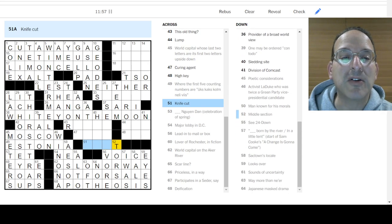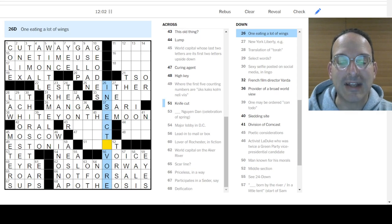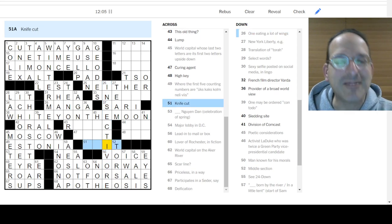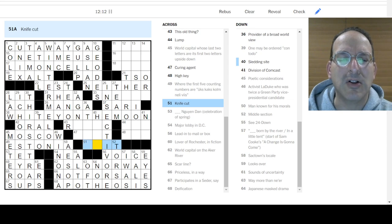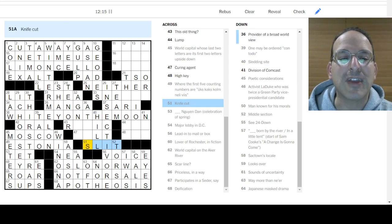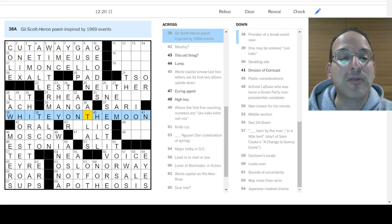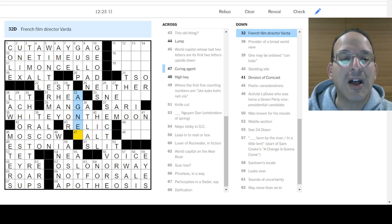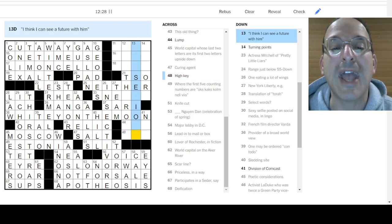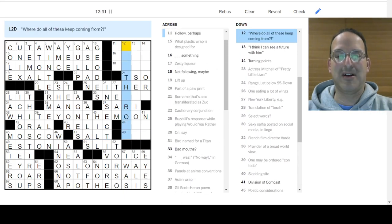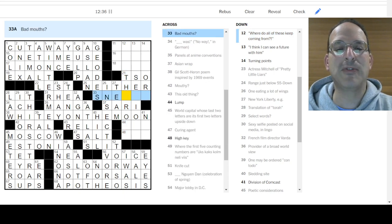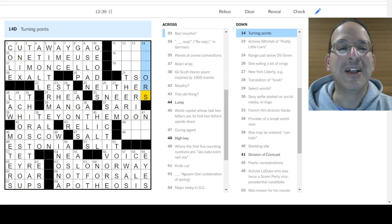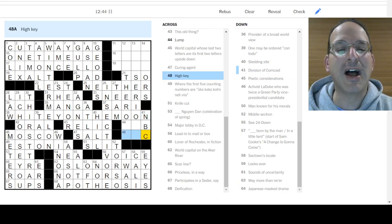Lead into mail or box. Voicemail or voice box. Middle section. Ah! The torso. Middle section on the body. Knife cut. I don't know. When eating a lot of wings. Something-vore. Insectivore. That's what that is. Eating a lot of wings. Yes. If you eat insects, you eat their wings. Knife cut. I still don't know. Oh. Edit? I don't know. No. Sledding site. No. Sledding site is a hill. A knife cut is a slit. So this is slit here. Provider of a broad world view is an atlas. You can see all the places. This has got to be relic. This old thing is a relic. Is it Agnes Varda? Curing agent. Yes. Use salt to cure meats. Okay. We're getting there. Where do all these keep coming from? I don't know.